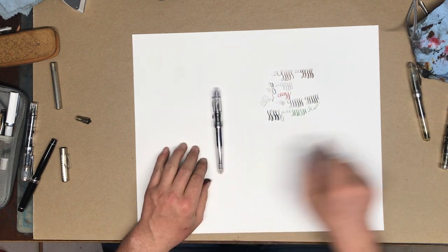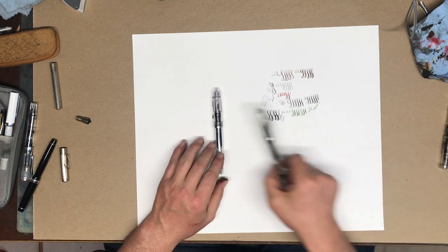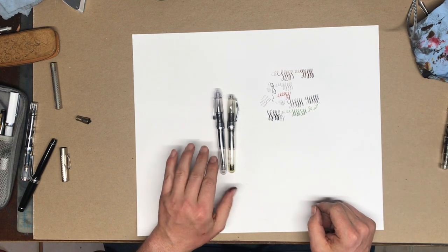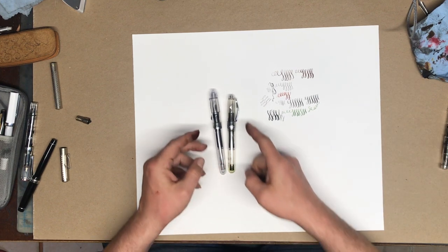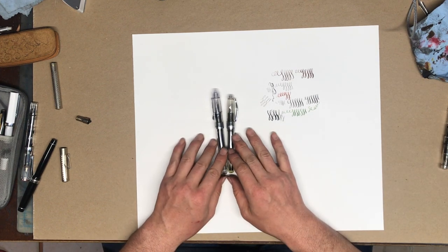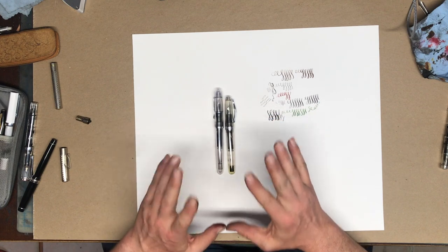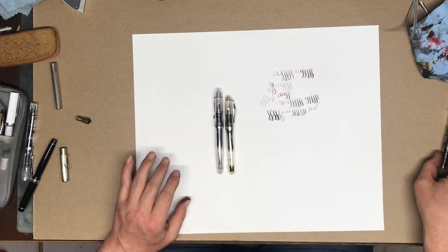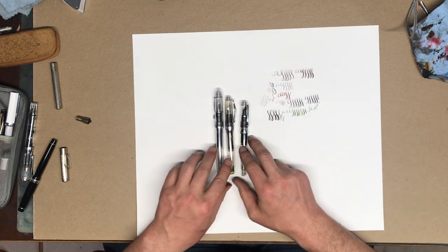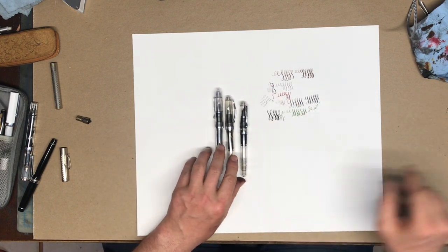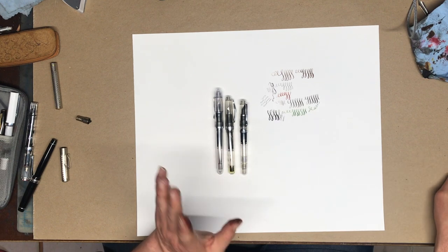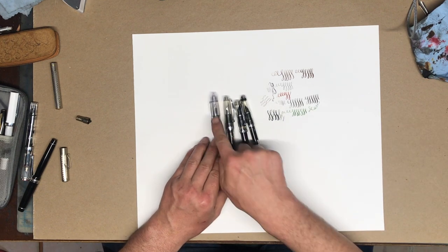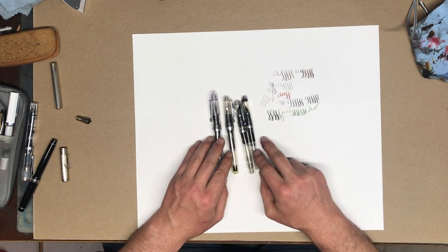So those are the Noodler's pens. They're inexpensive. They're very sturdy. I like the fact that they're demonstrators, though they come in a range of colors that are opaque as well. I don't have all of them. There's a few other ones. The Boston Safety pen, which also has a Music nib.